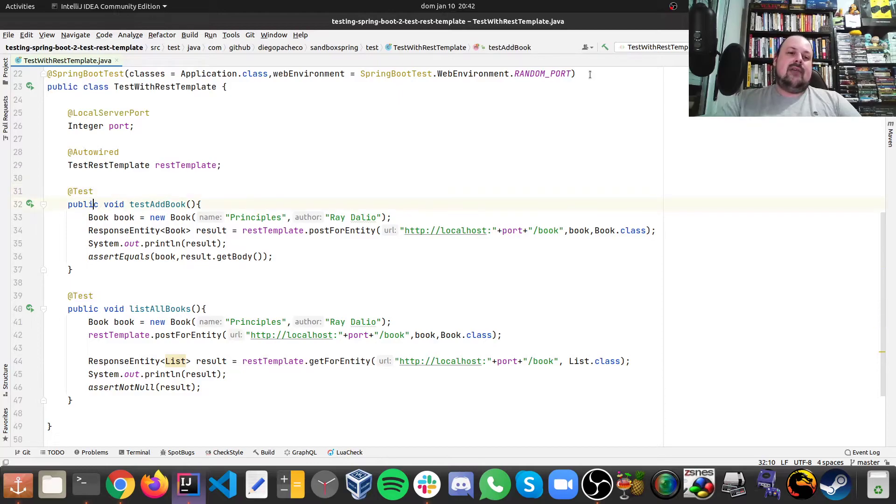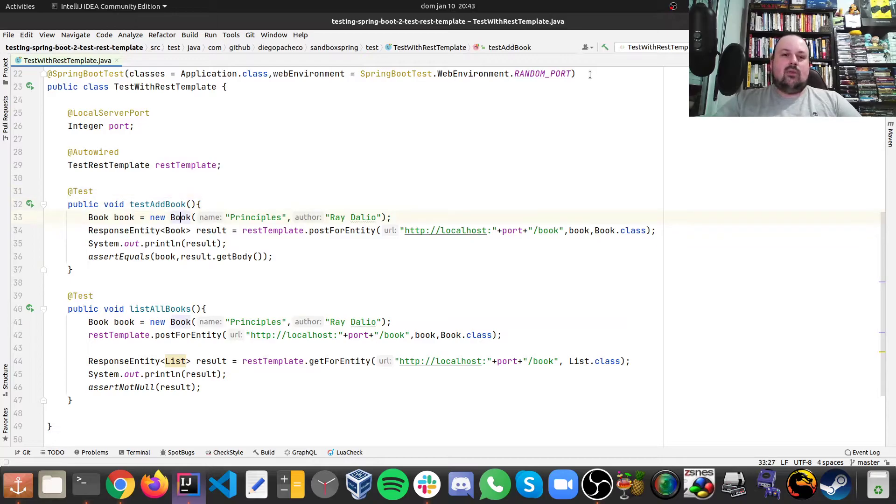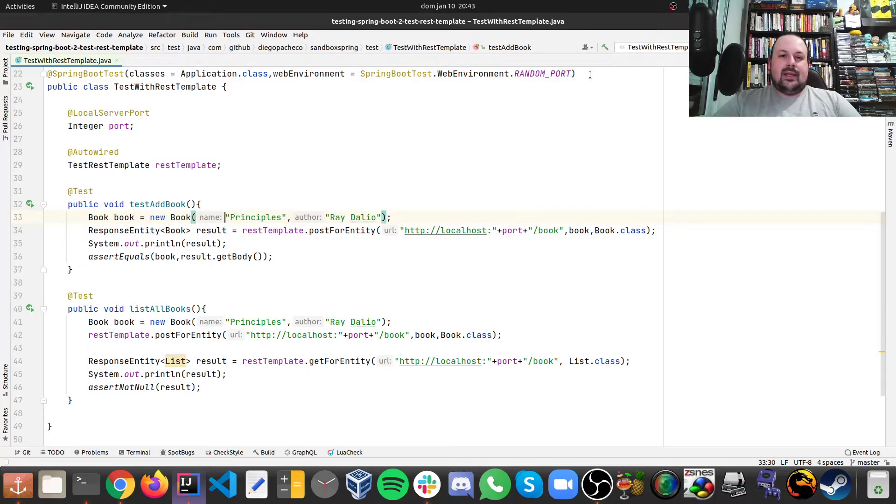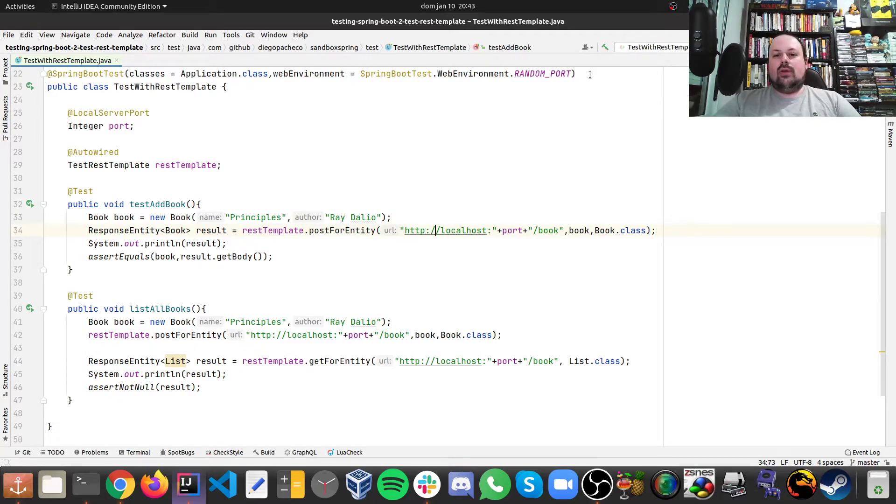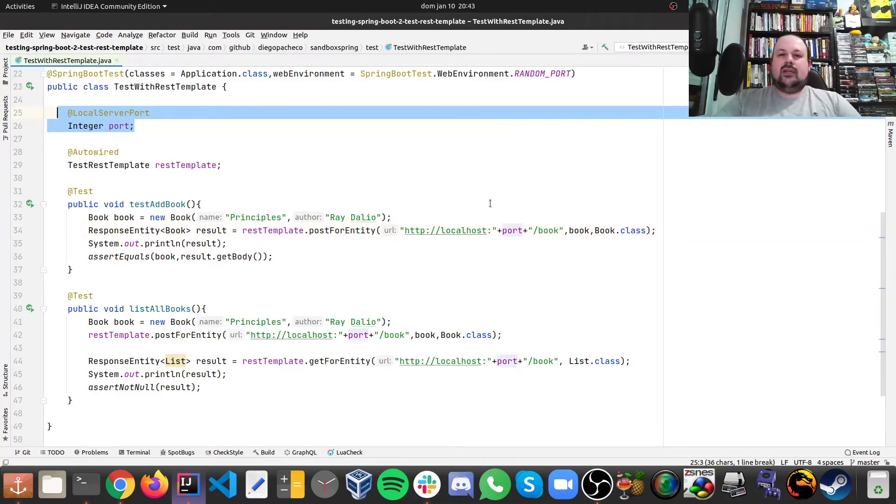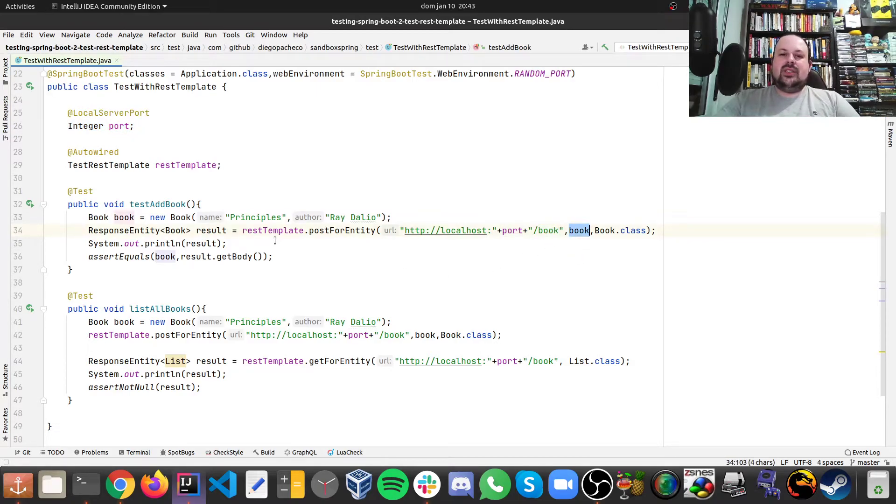And I have a test to add book and to list books. In order to add book, we create a book POJO, the book is going to be Principles by Ray Dalio. And then I'm going to call my test rest template. And I'm going to postForEntity. And the URL we're going to hit is localhost with the random port that's going to be injected here on line 26, and then slash book. And then I'm passing my parameter, which is a book.